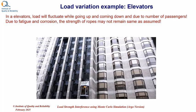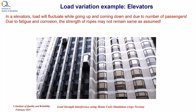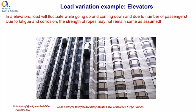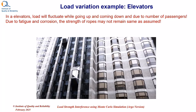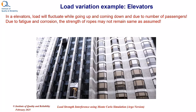Similarly, in elevators, load will fluctuate while going up and coming down and also will depend on the number of passengers. Due to fatigue and corrosion, the strength of the ropes can vary and it may not remain the same as the designer has assumed initially.